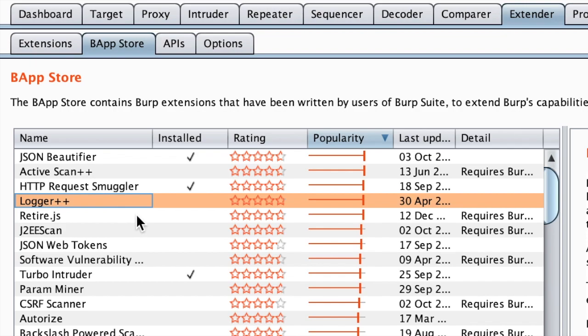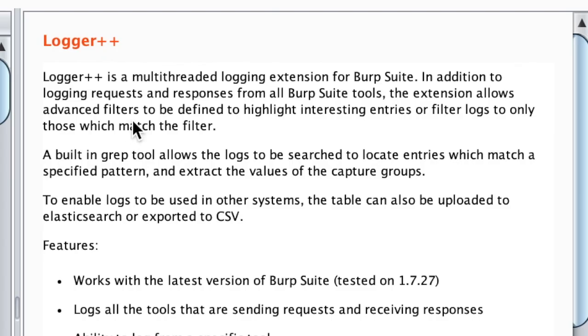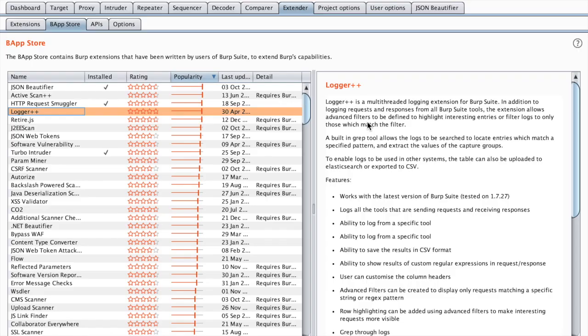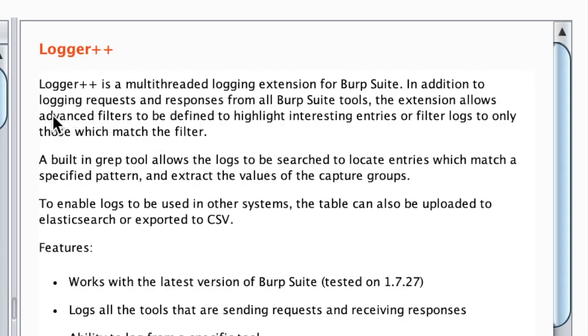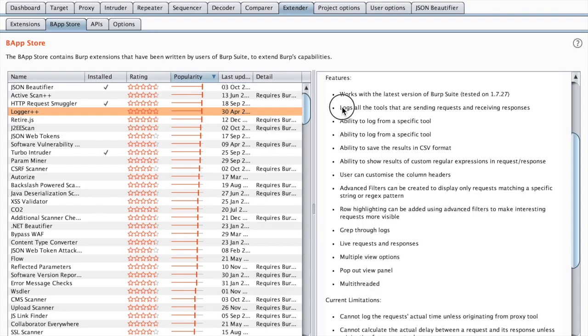Let's see what Logger++ does. Apparently it allows you to increase the logging features that you already have in Burp. It logs requests and responses like Burp does, but it also allows advanced filters.